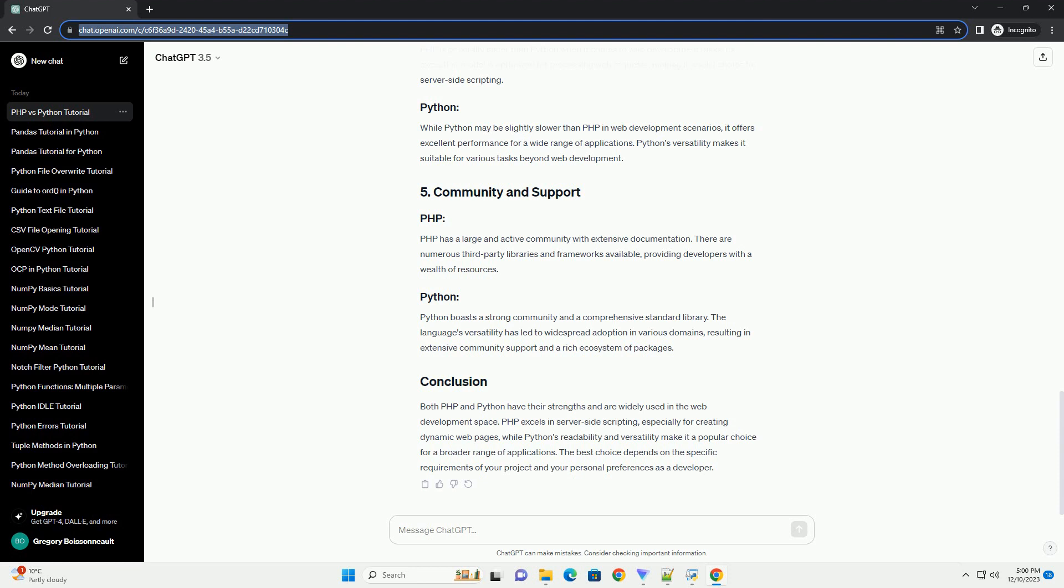Both PHP and Python have their strengths and are widely used in the web development space. PHP excels in server-side scripting, especially for creating dynamic web pages, while Python's readability and versatility make it a popular choice for a broader range of applications.